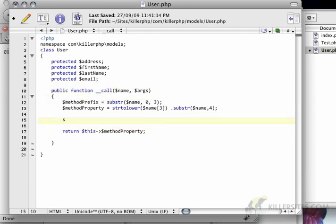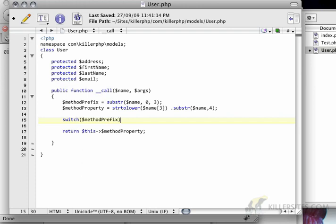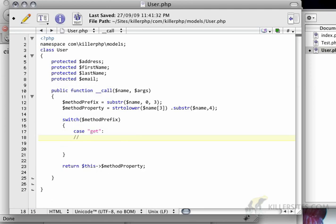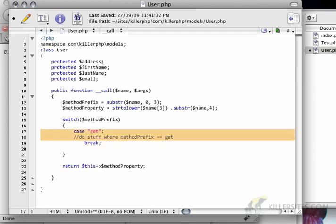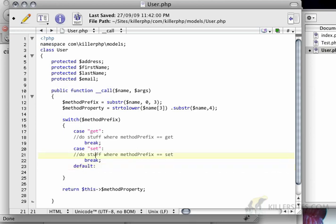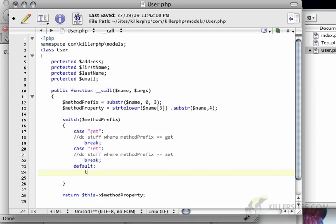To do that, I'm going to start with a switch statement. A switch statement is exactly like else-if except you're declaring it a little differently. It allows you to create different cases based on a particular variable. So if method prefix equals 'get', we'll do stuff for get, then break. If the case is 'set', we'll do something for set. And the default case — anything but get or set — we're going to throw an exception, which is a way of telling the programmer or the application that something didn't go right.